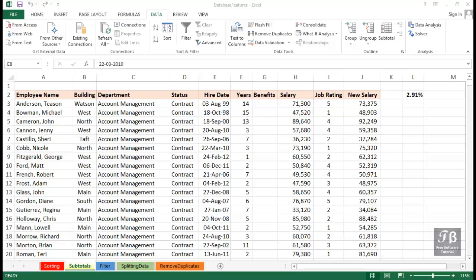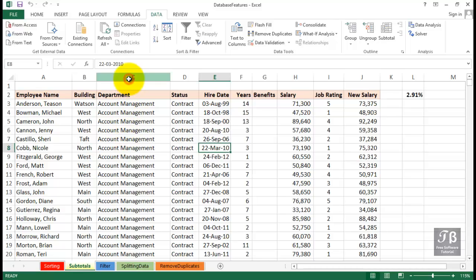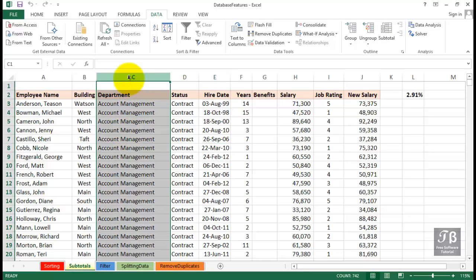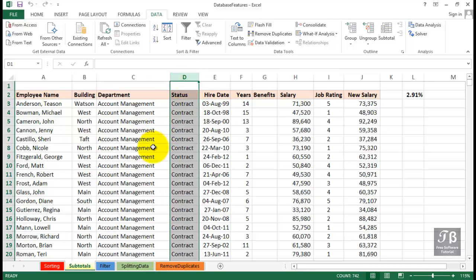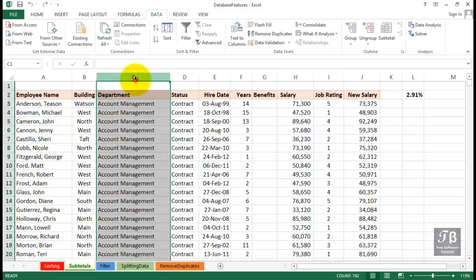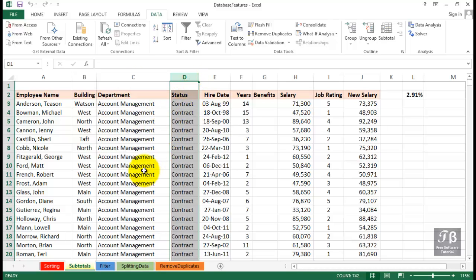When working with large lists, you might want to have subtotals based on the order in which the list is sorted. For example, in this particular worksheet called Subtotals, the data is sorted by department. And within each department, it's sorted by status. Column C is the major sort, column D is the subordinate sort.